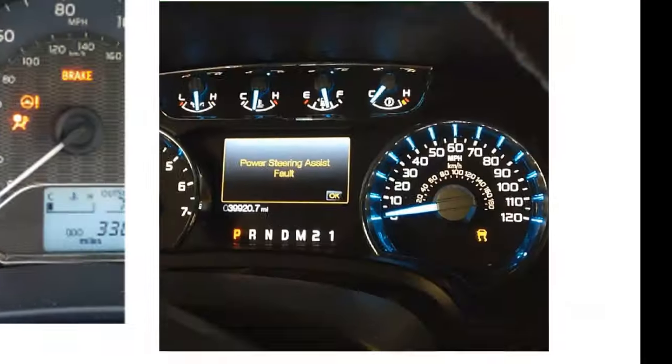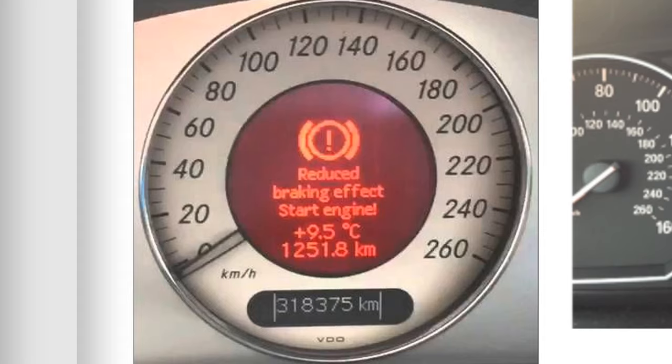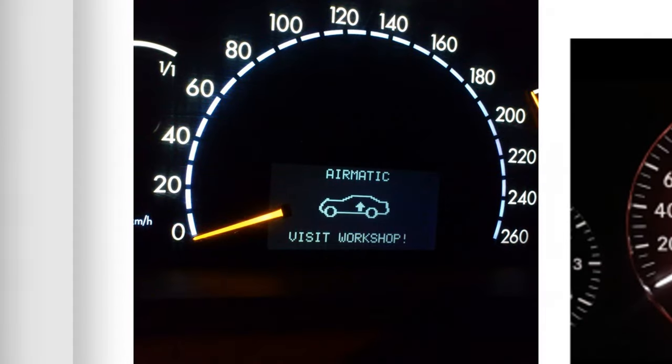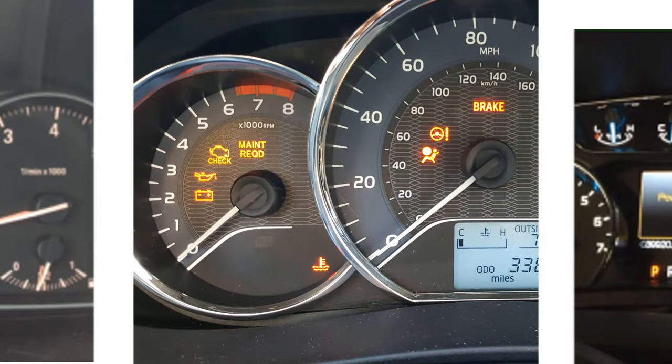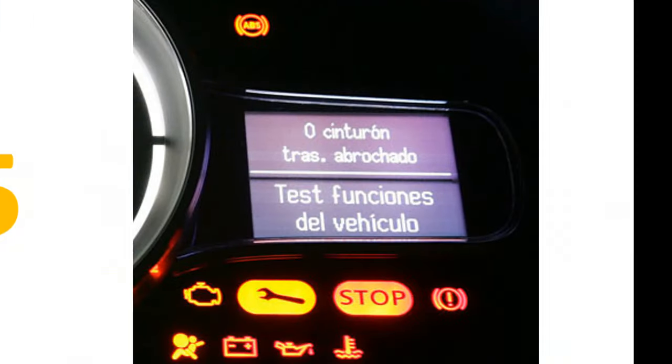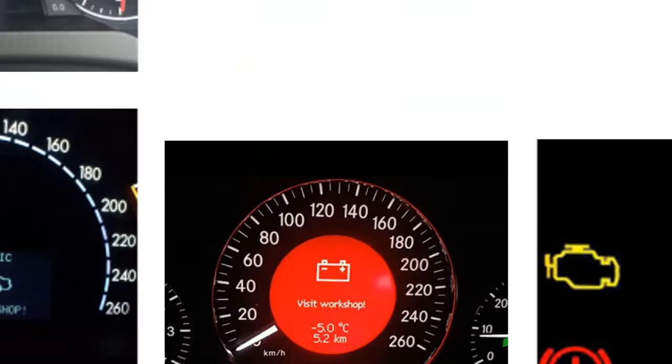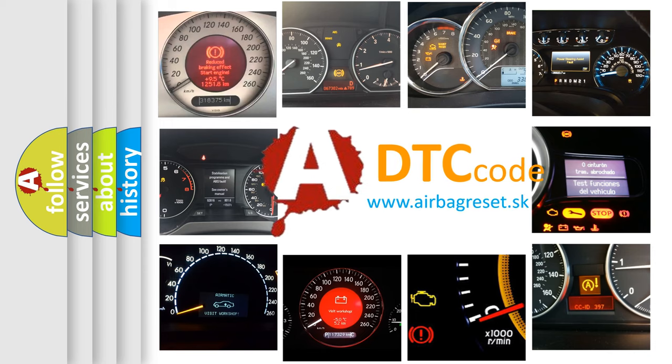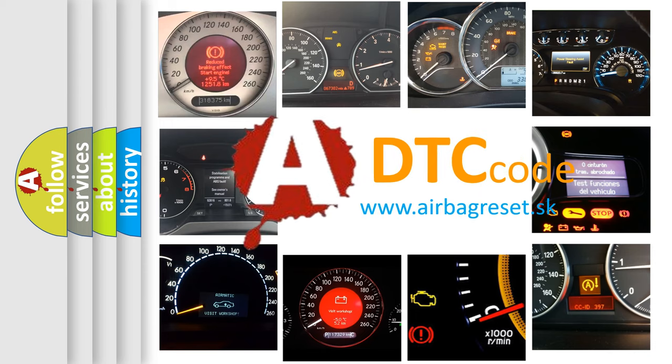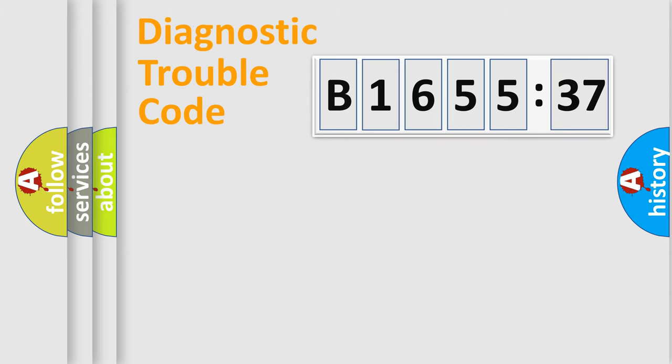Welcome to this video. Are you interested in why your vehicle diagnosis displays B165537? How is the error code interpreted by the vehicle? What does B165537 mean, or how to correct this fault? Today we will find answers to these questions together.